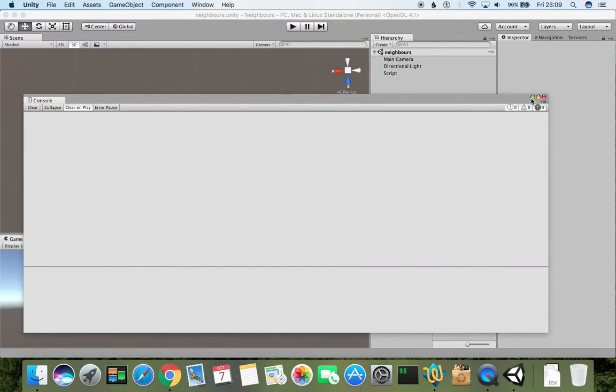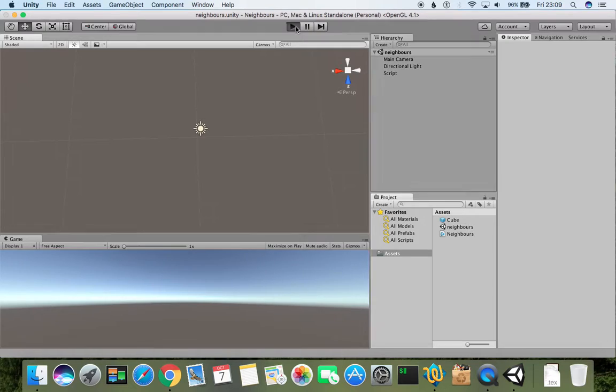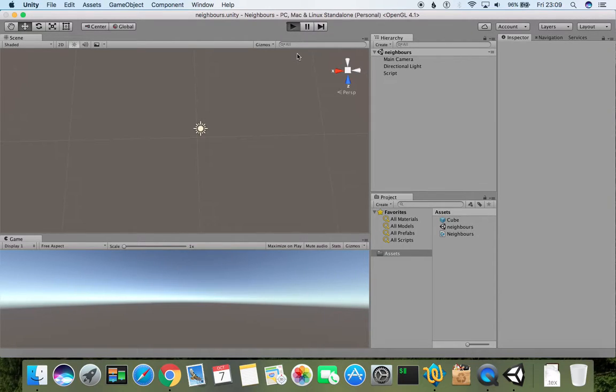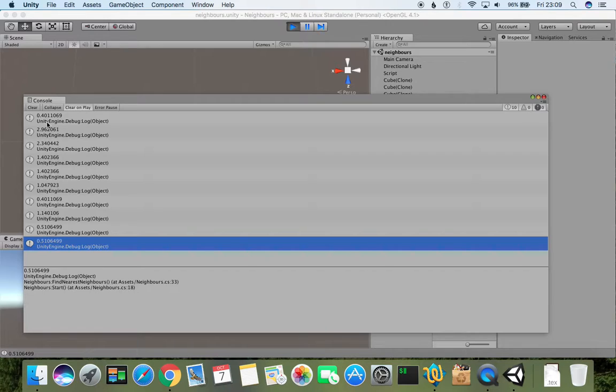Clean and run. Okay, now it works better. So we have 0.4, 2.9, and so on.